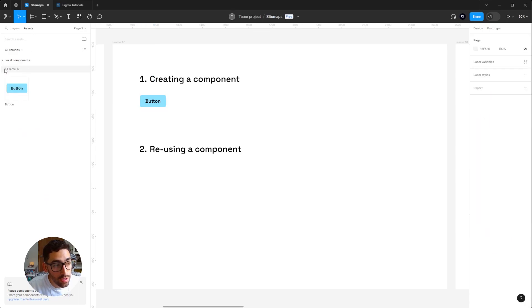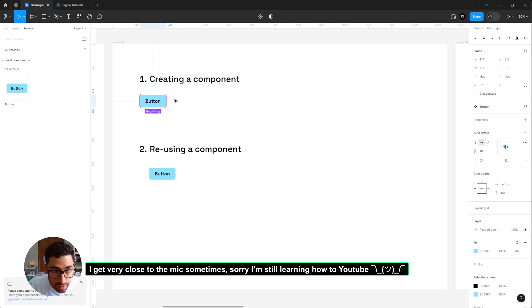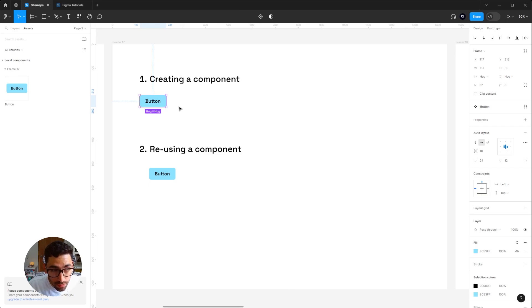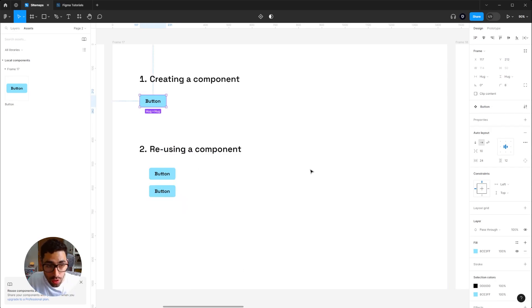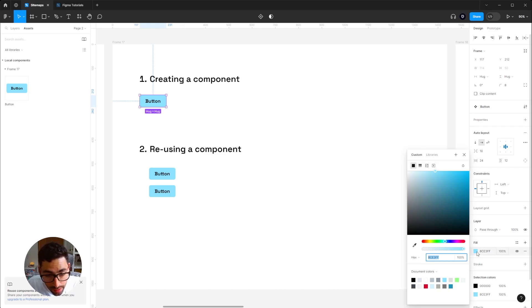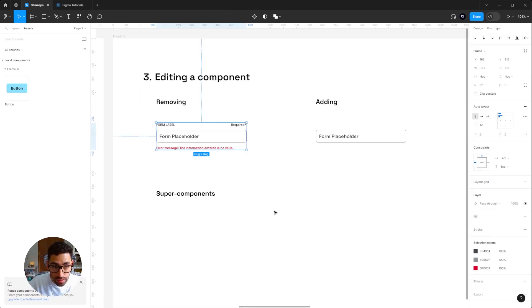Let's rename that component 'button.' In your assets panel you'll see that component available. You can grab it from there — in this case my component lives inside this file, but usually it lives in a design system file. You can copy and paste it to create an instance. If I make any change to my main component, like changing its fill color, it will replicate across all instances.